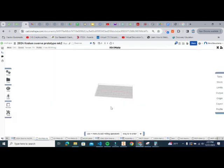In the next video, we'll go ahead and bring in parts and start setting up toolpaths.